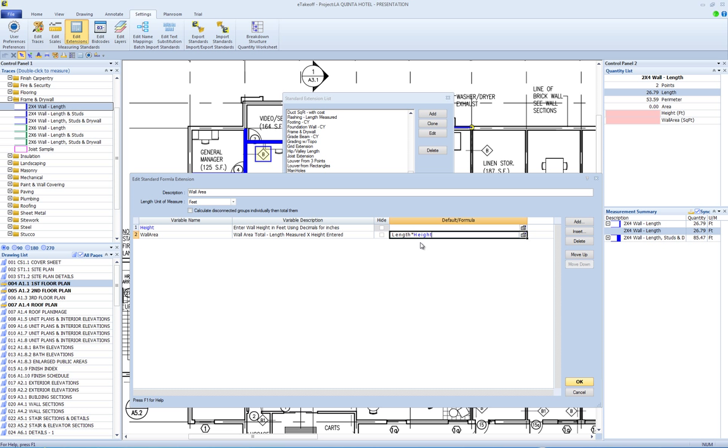Formula fields must be below any numeric input fields that will be used in the formula. Extension formula syntax is similar to quantity worksheet formula syntax. Extension formula operands refer to measurement quantities of area, count, length, or perimeter, or to preceding fields like wall height.